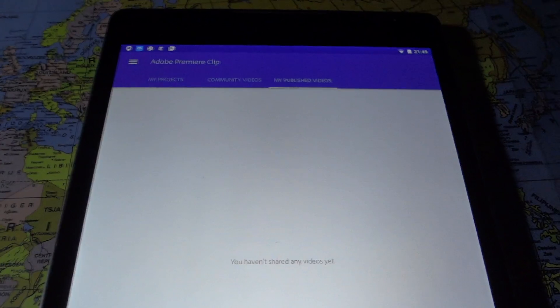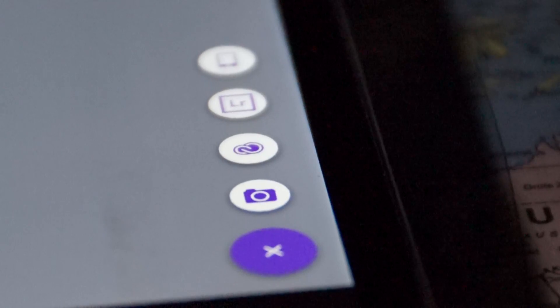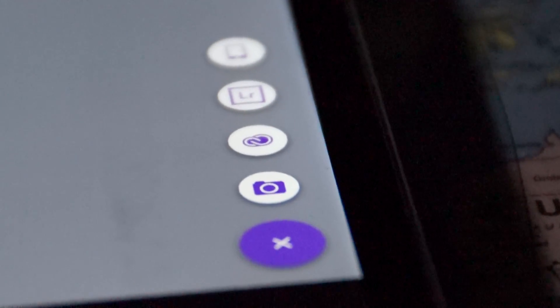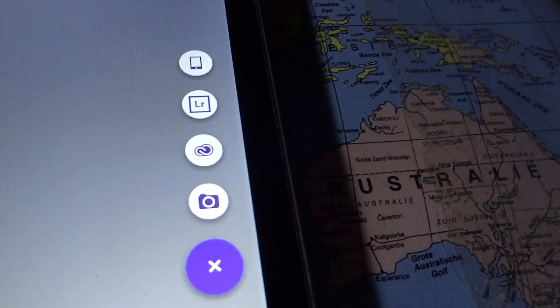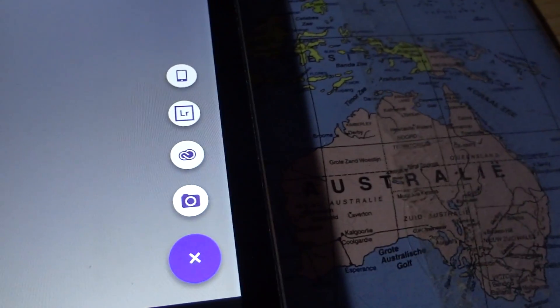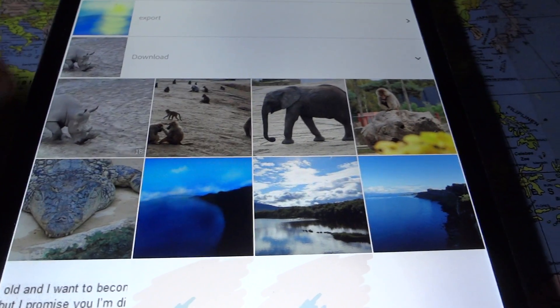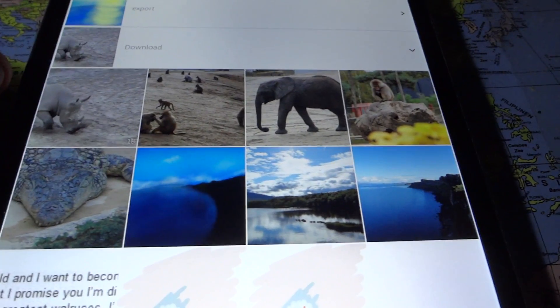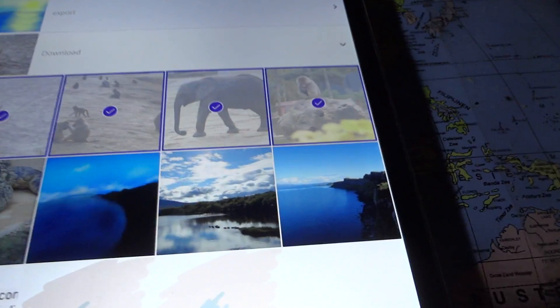We're just going to create a project to show the app. With the button here you can start a new project — you can import a photo from your gallery, from Lightroom, from the cloud, or from your camera. I'm going to pick from the gallery; I have some photos and video from animals at the zoo. You simply select those clips and hit done.